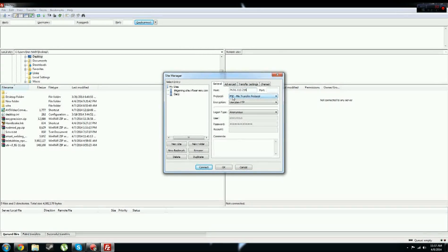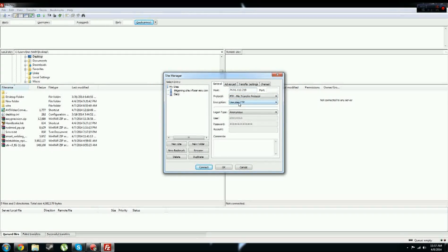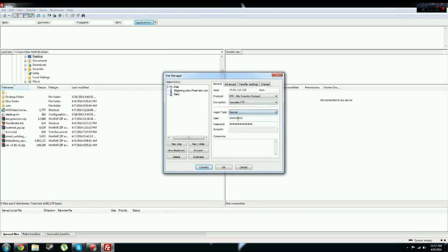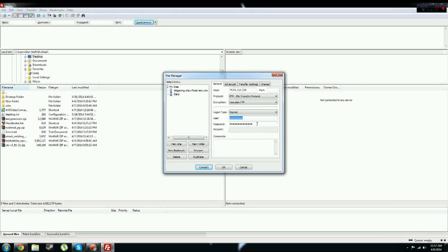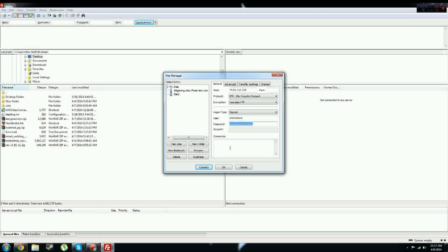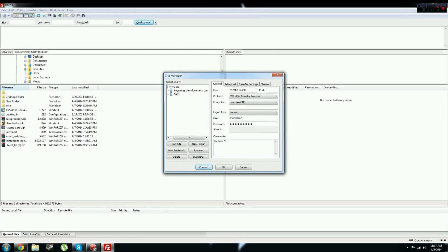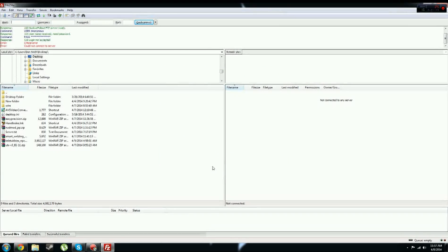make sure it's FTP File Transfer Protocol, use plain FTP. Login type, it wants to be normal, and then type in your username and password for your server, like your FTP username and password. And then you can just write whatever you want here, like YouTube server thingy, there, and now you press connect.